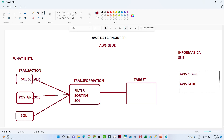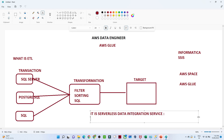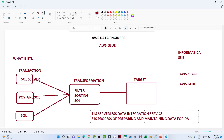Now let us talk about some benefits of AWS Glue. AWS Glue is a serverless data integration service. Serverless means you do not have to maintain anything from your side — AWS itself will maintain everything for you. As a data integration service, it is a process of preparing and maintaining data.